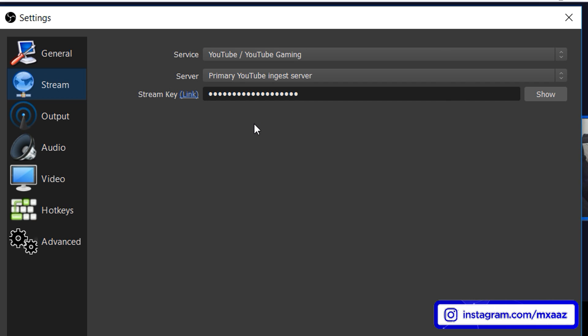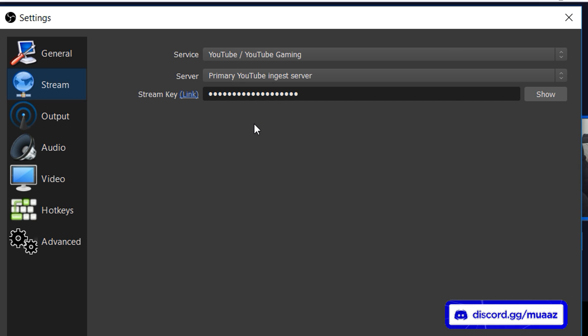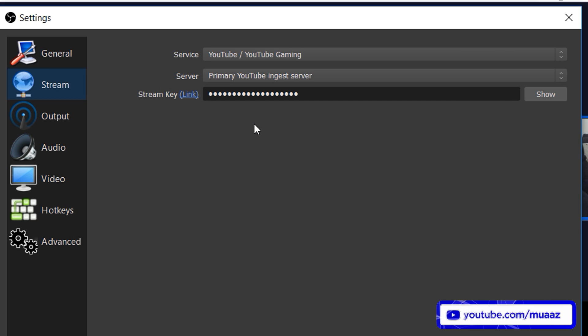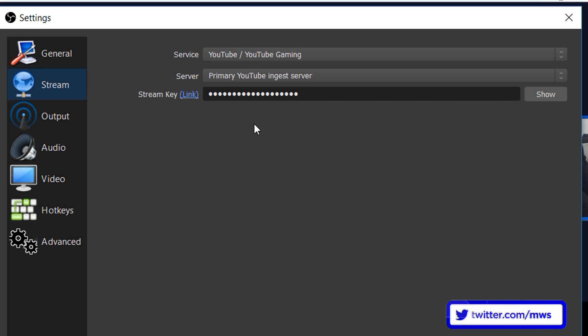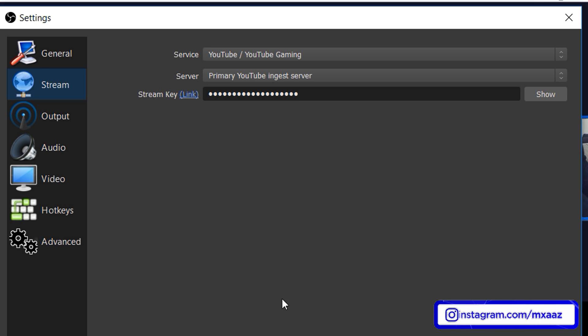If you use Streamlabs OBS which I will have a download link for in the description below then you should have everything automatically set up in this tab right here when you connect to your YouTube account or your Twitch account or your Mixer account or whatever you use. Once again I do want to mention that I will have that linked in the description below. It's usually what I use whenever I stream because it puts like the chat and your donations and really everything else in the same window and it's really useful in case you're a beginner streamer. Anyways go ahead apply that once you've added your stream key and like you change your service and your server.